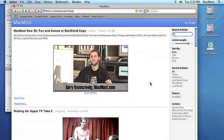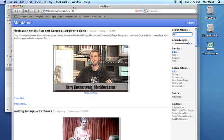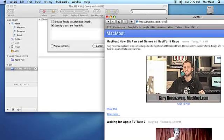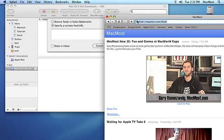Or you can click the Specify a Custom Feed URL radio button and enter a URL for a new RSS feed.